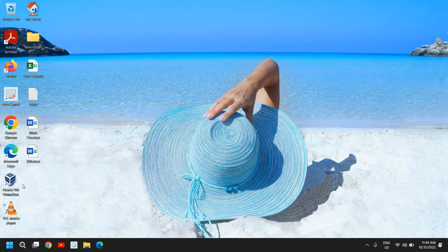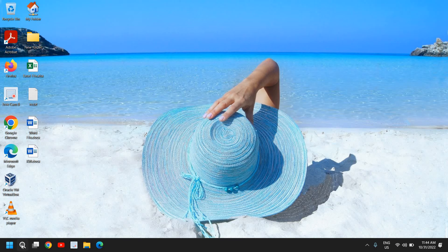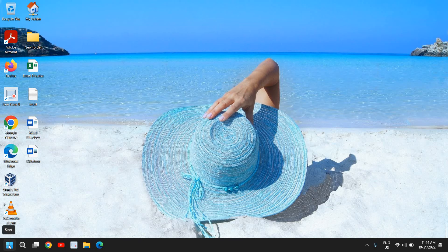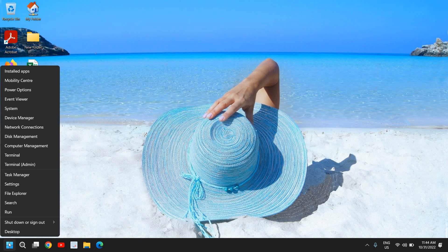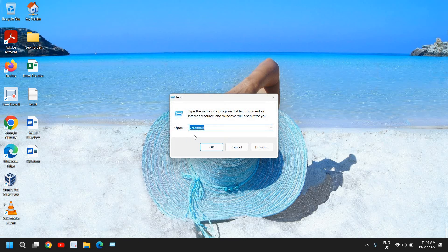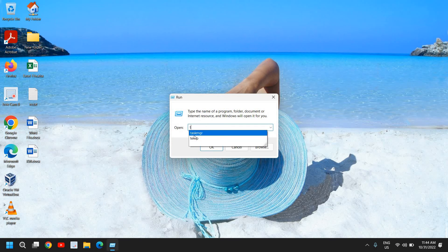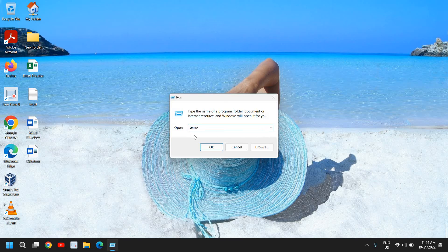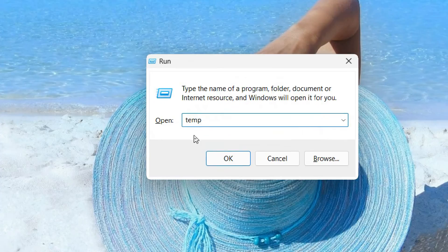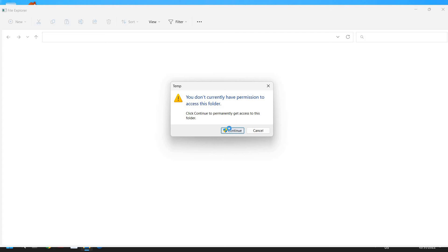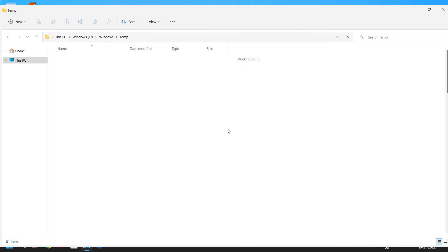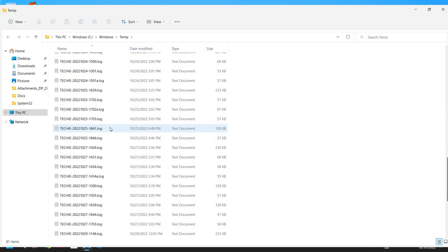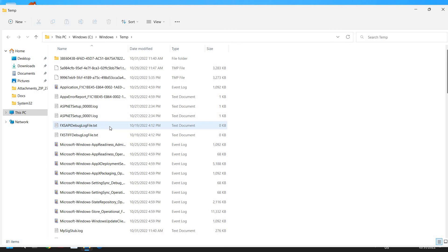So in this manner your computer will be faster, you can free up a lot of space, and overall the performance of your computer will be way better. Just do a right click again and click on Run. This time type temp - temp is another location of temporary files.